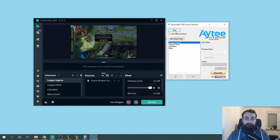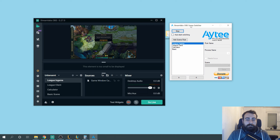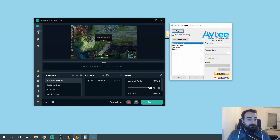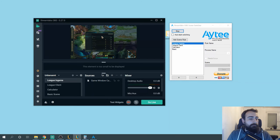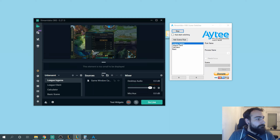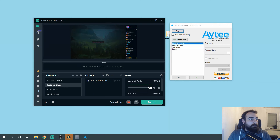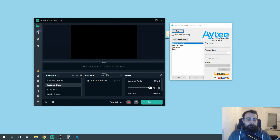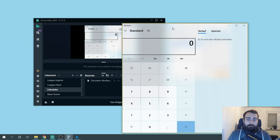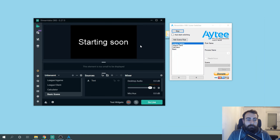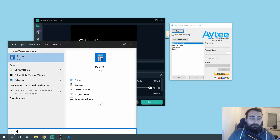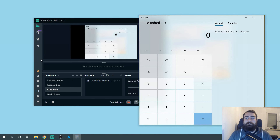Then we can start it. You can also use 'Auto Start Switching' so it will work as soon as you start the scene switcher. You can always stop it if you want to change something while on your stream. Now we start it and go into the game, and we close it. If we close it, it should go to the client. Bam — we are on the client. Now we close the client. It switched to the calculator, but it doesn't show it because it was minimized. We close the calculator and it goes to the basic scene. We restart the calculator and bam — it goes to the calculator. Perfectly working.